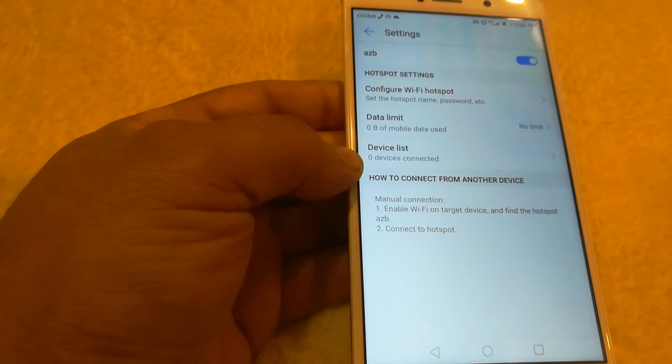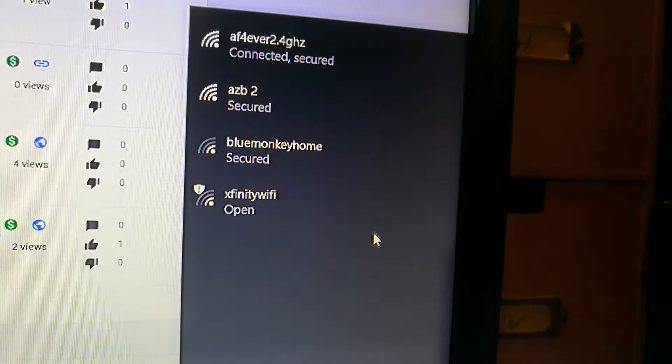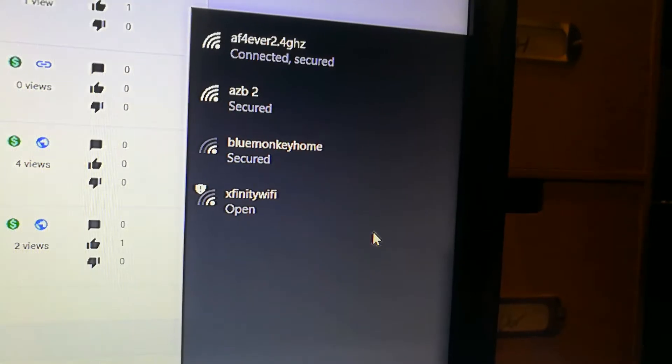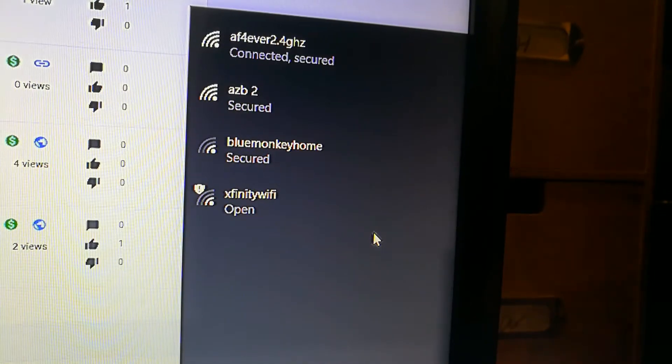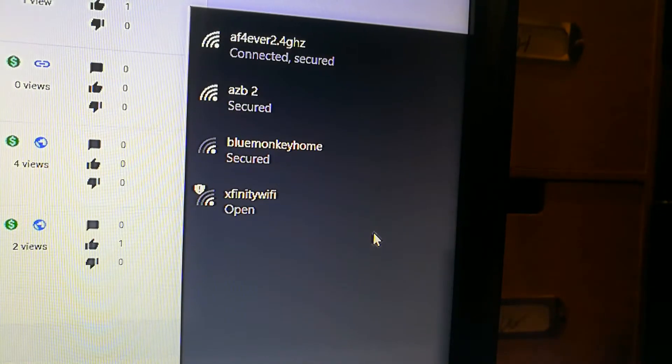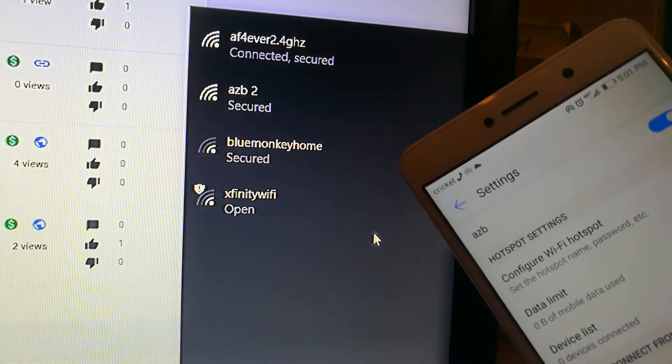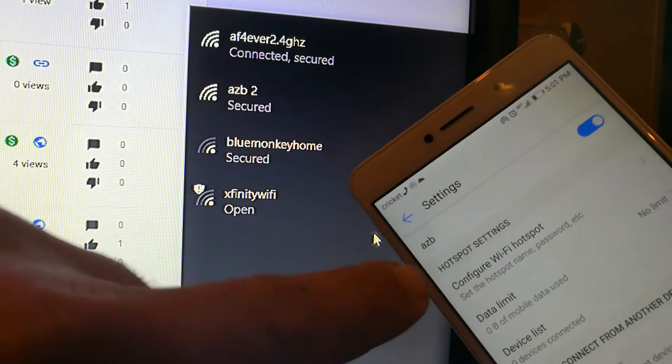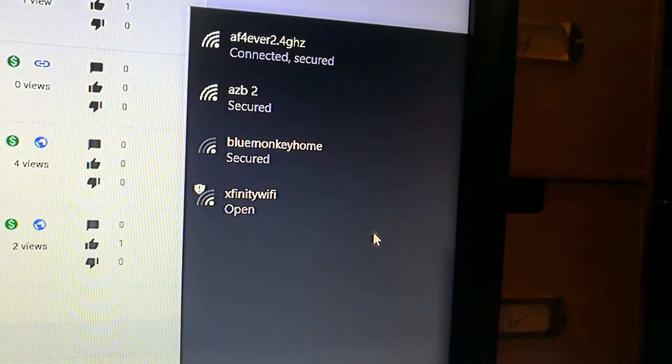Alright, so now I'm on my PC and as you can see, AZB is on and AZB is here. I'm going to go ahead and connect to it.